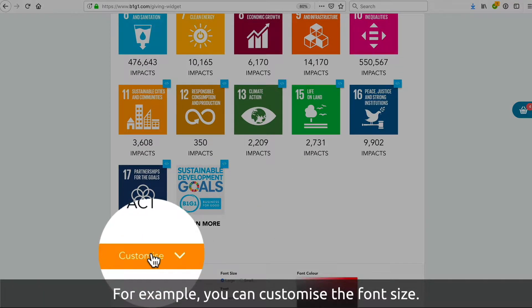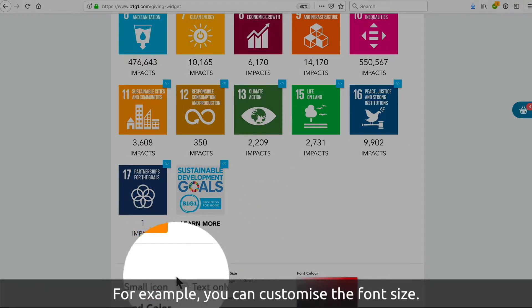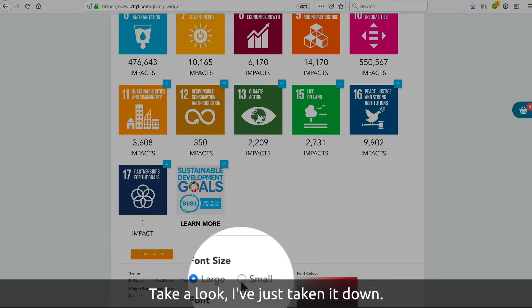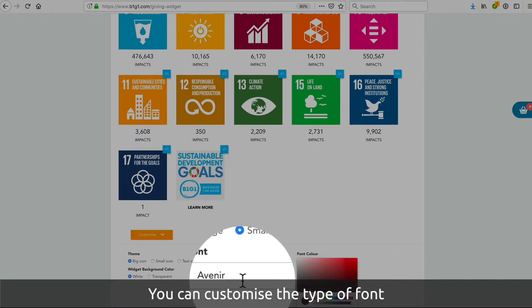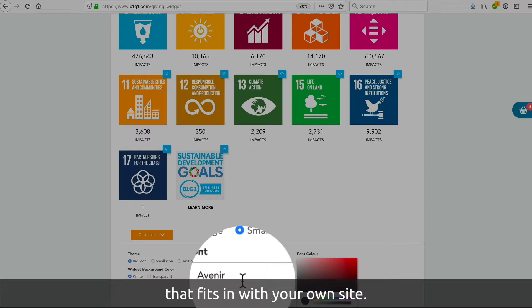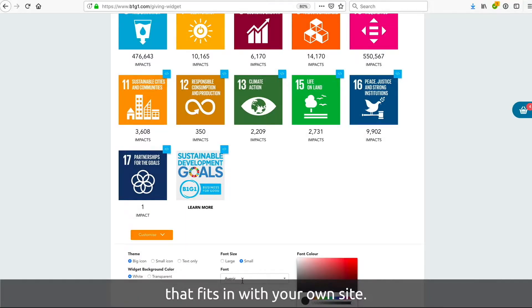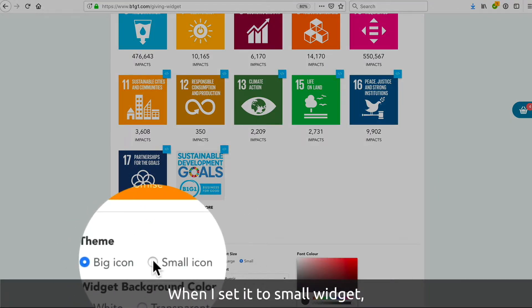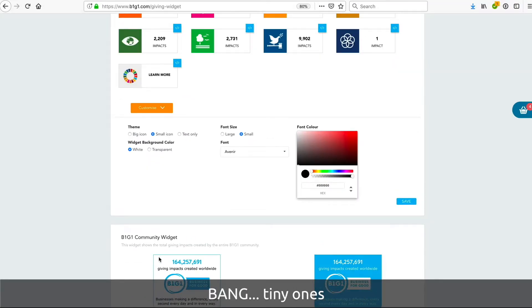For example, you can customize the font size — take a look, I've just taken it down. You can customize the type of font to fit in with your own site.